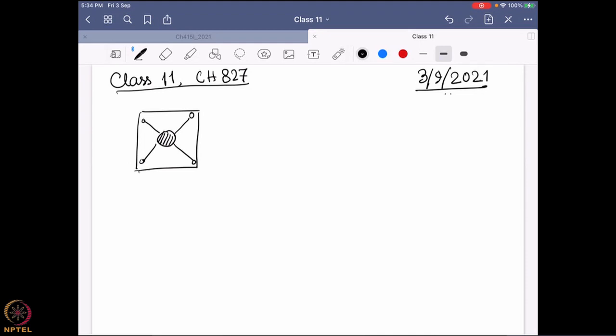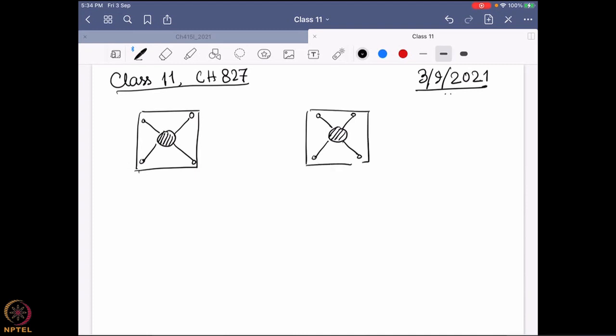We want to have a recoil-less environment, and for that we need to embed our source in a solid matrix. The same thing should also apply to the sample. So this is the source, this is the sample, and at the end we have a detector.